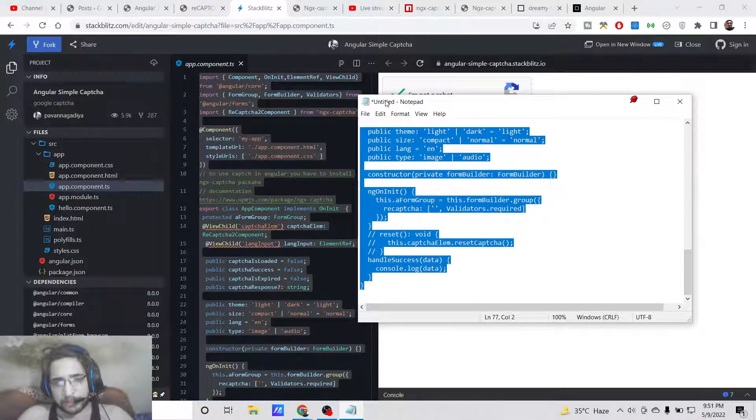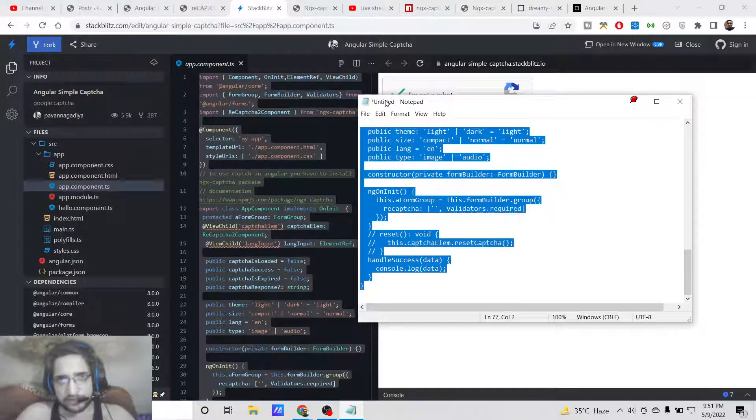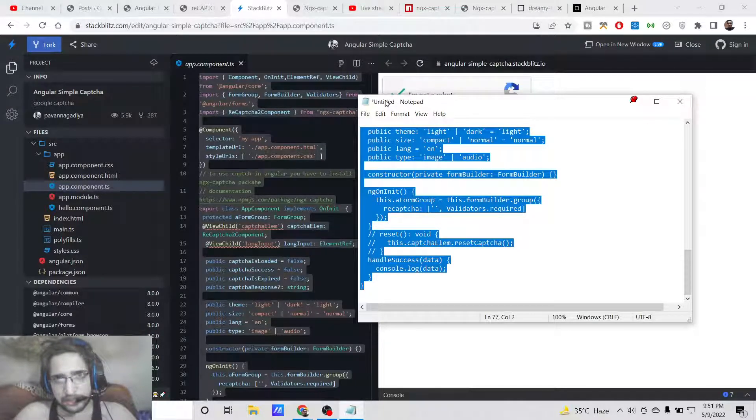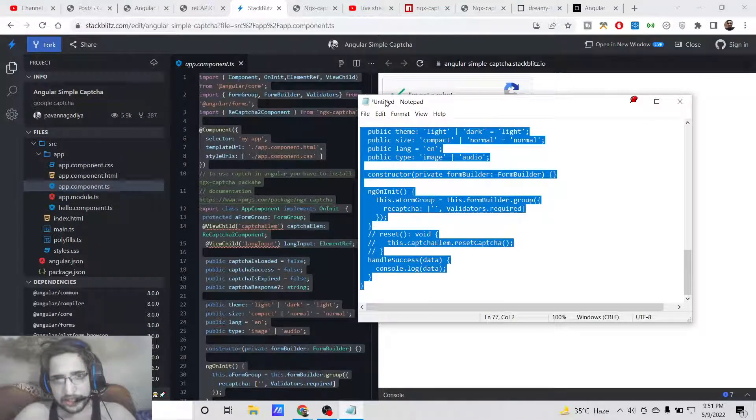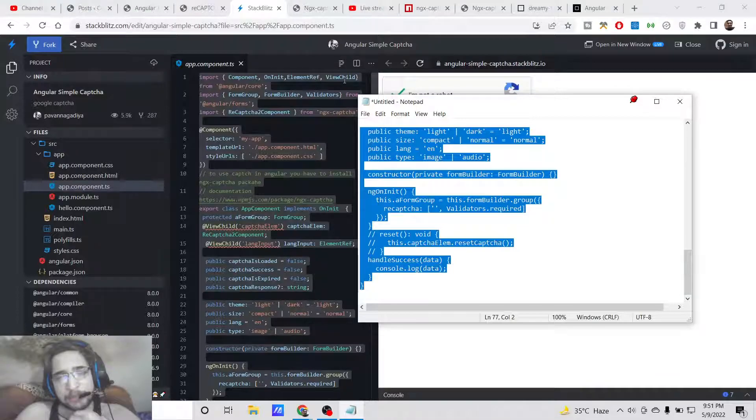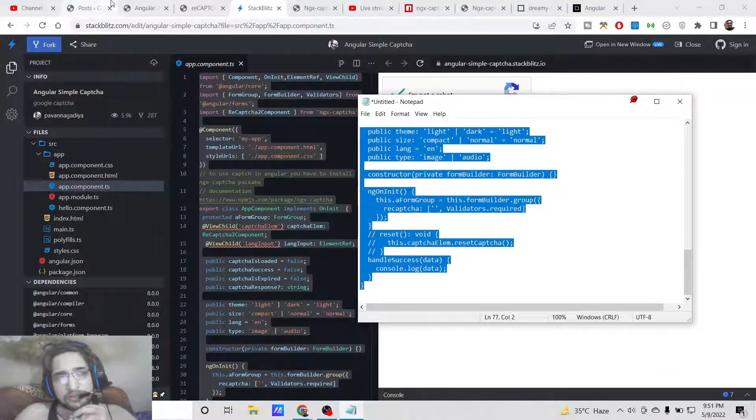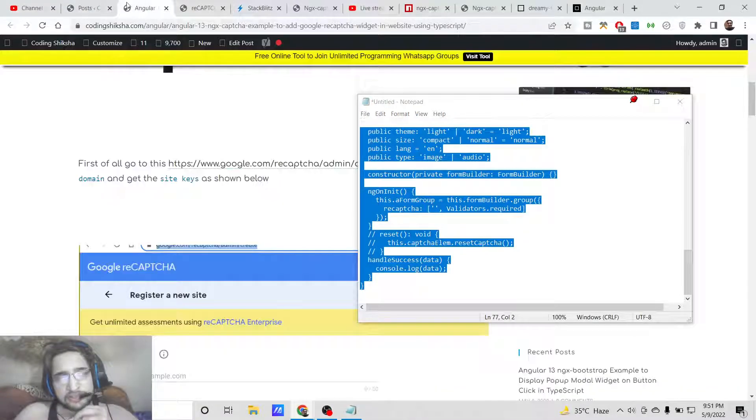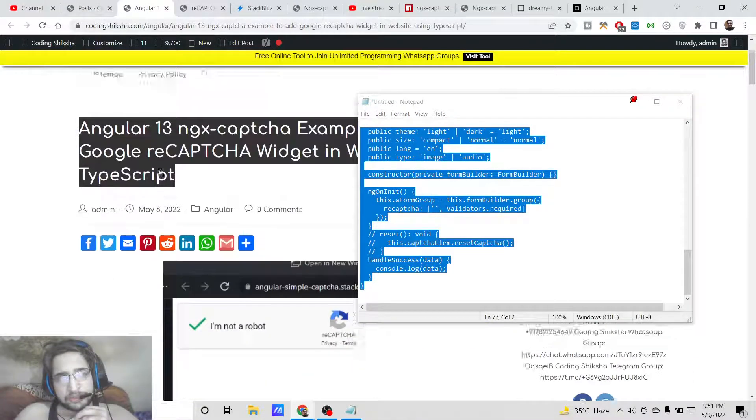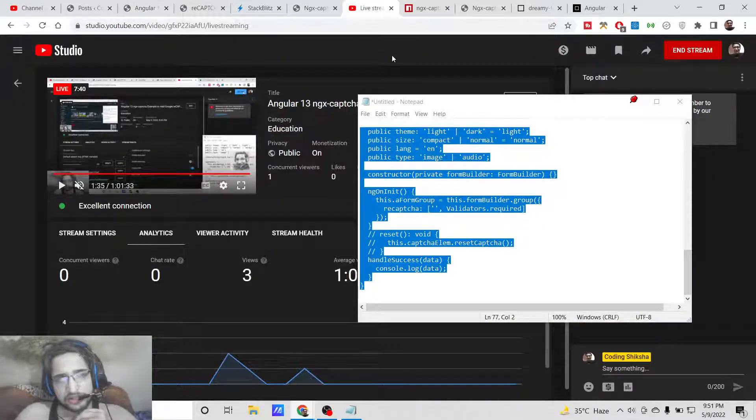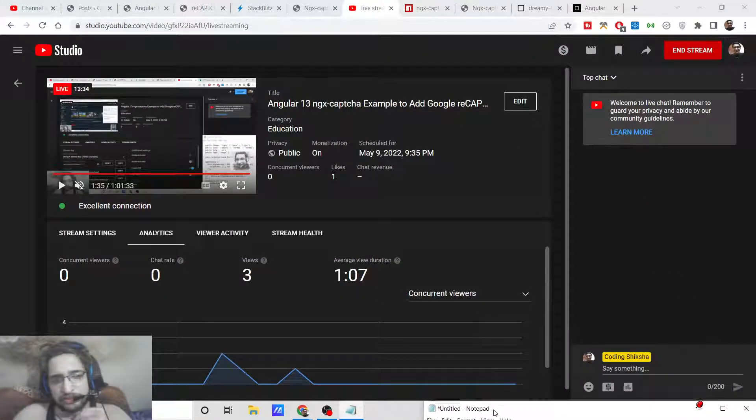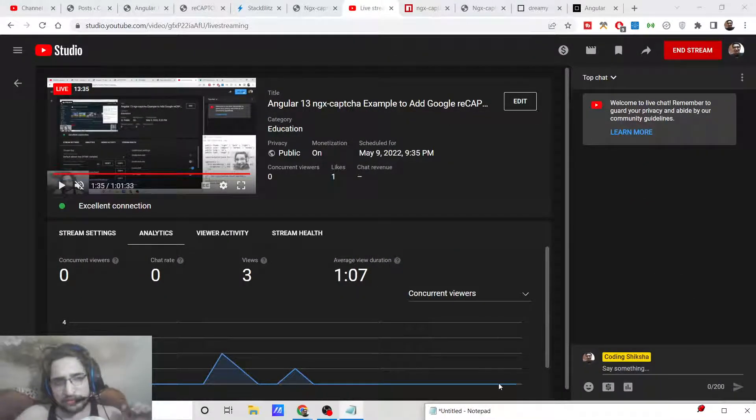In this way, you can embed the reCAPTCHA widget inside your Angular 13 application using ngx-captcha library. All the source code will be in the video description. Please hit the like button, subscribe to the channel, and I will be seeing you in the next video.